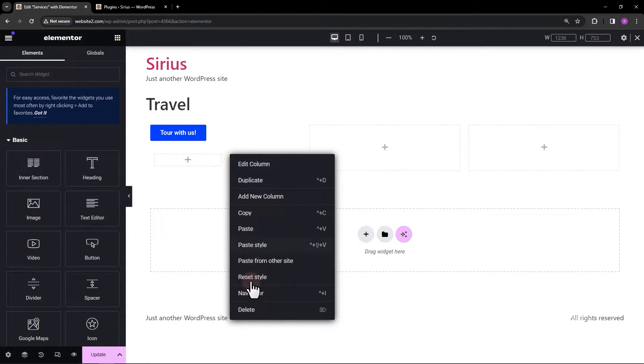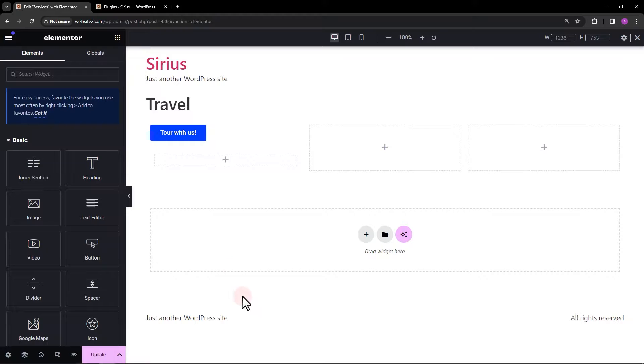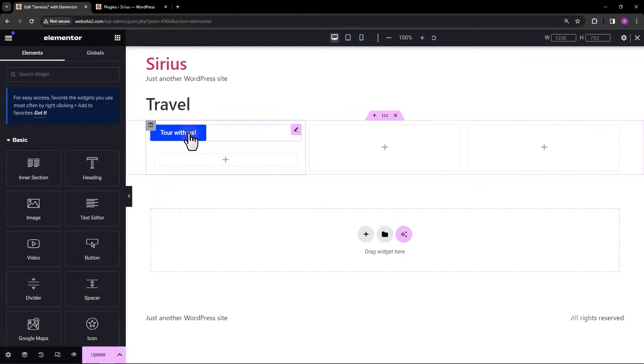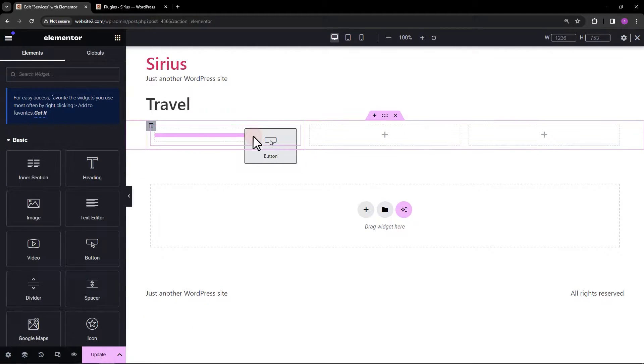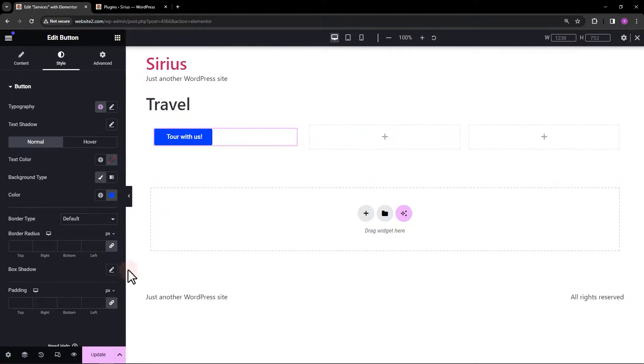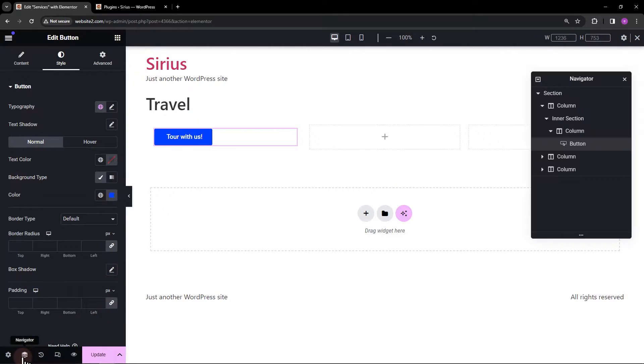Remove the second column and transfer the button. I'll open the navigator to see the hierarchy of our elements.